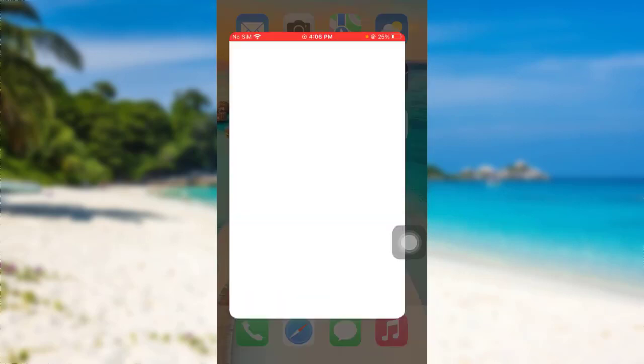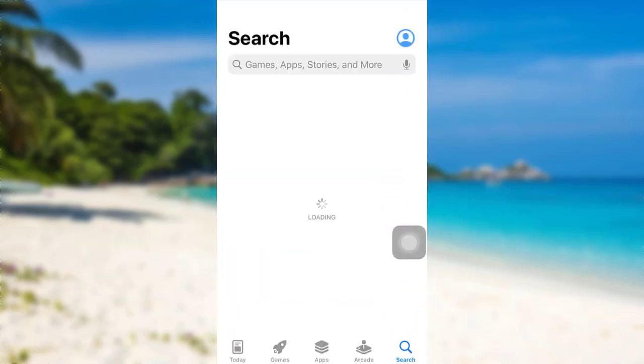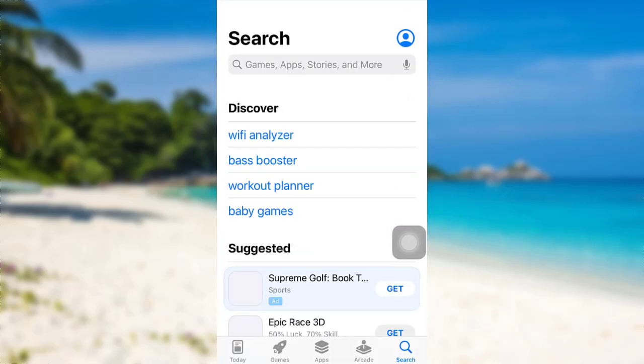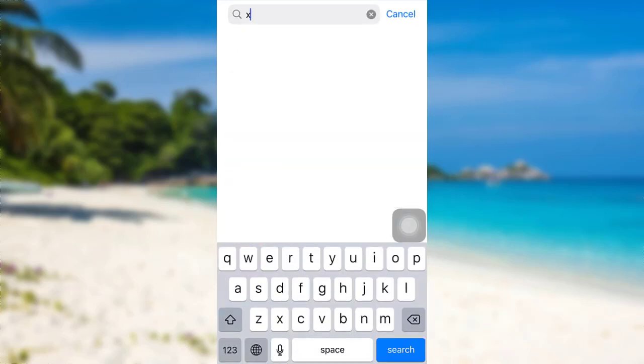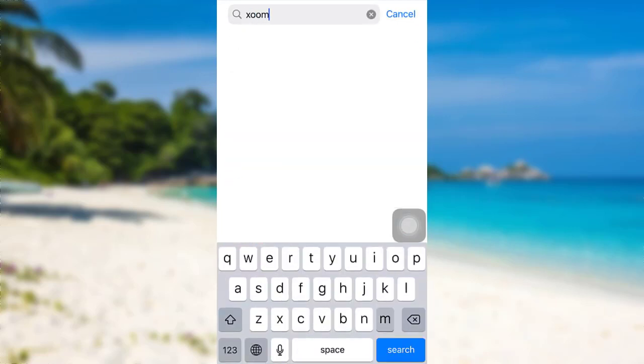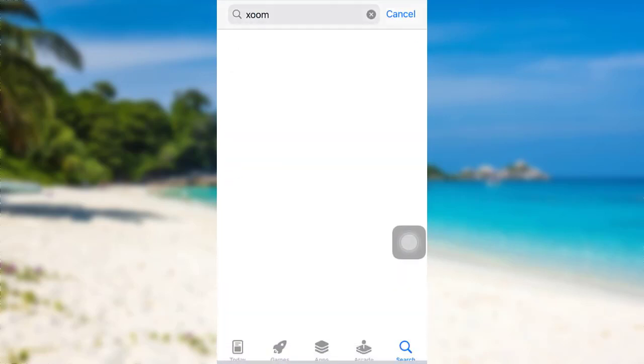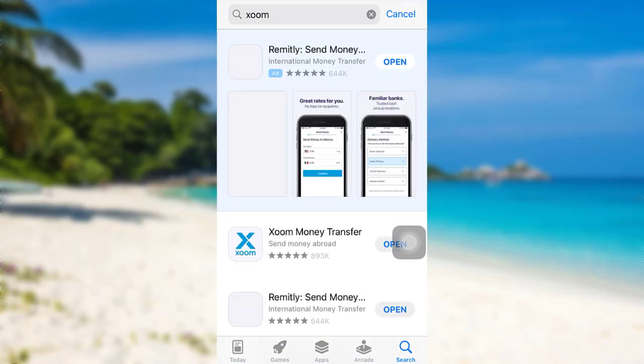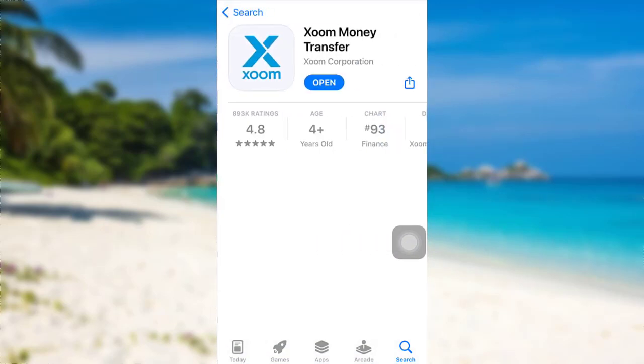First of all, go to the App Store if you are an iOS user, or go to the Google Play Store if you are an Android user. Then, in the search bar, type Zoom and search for it.